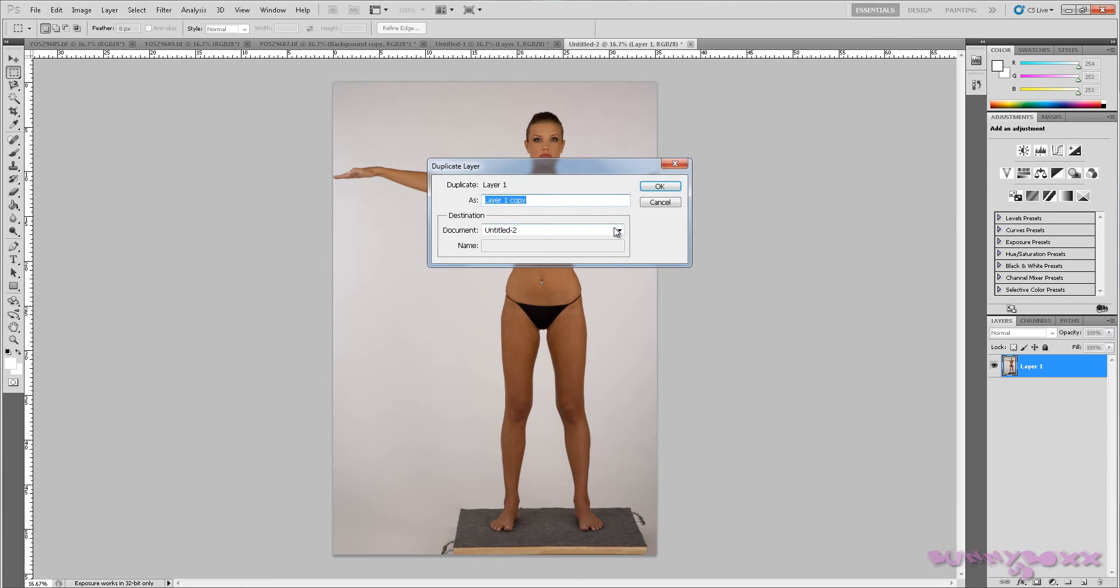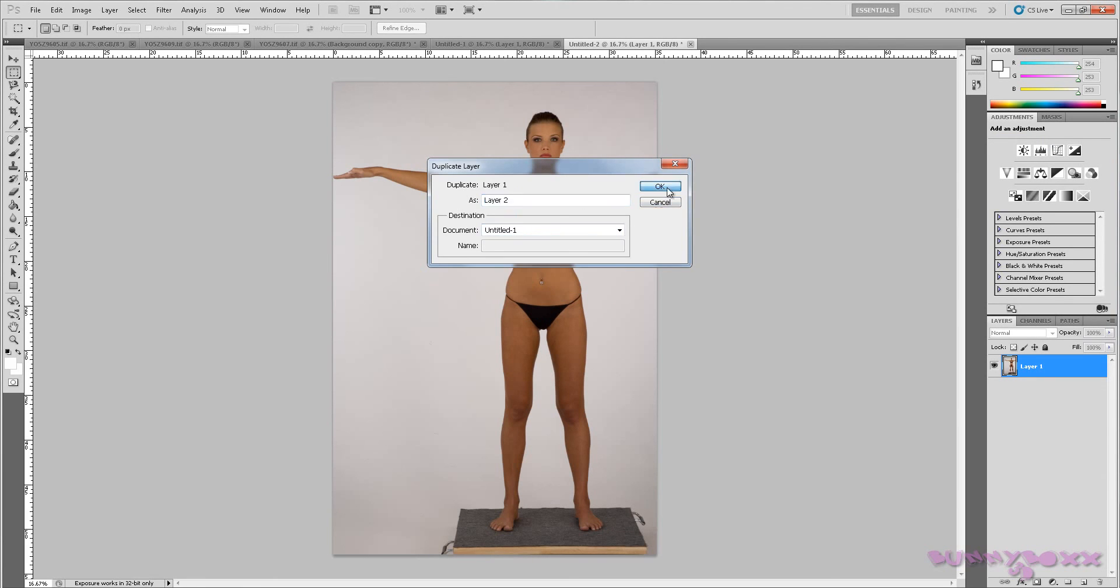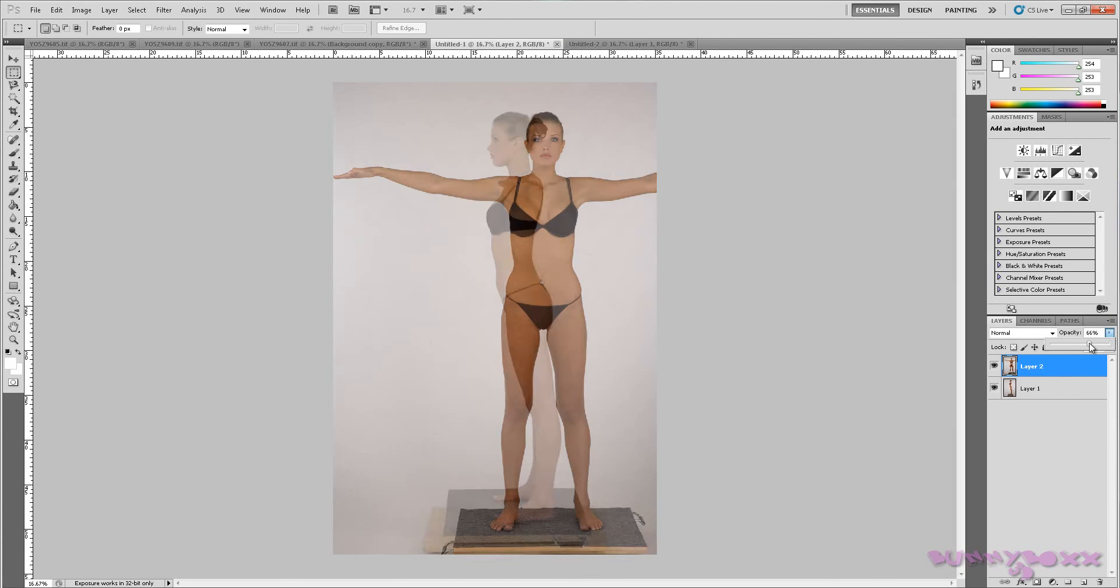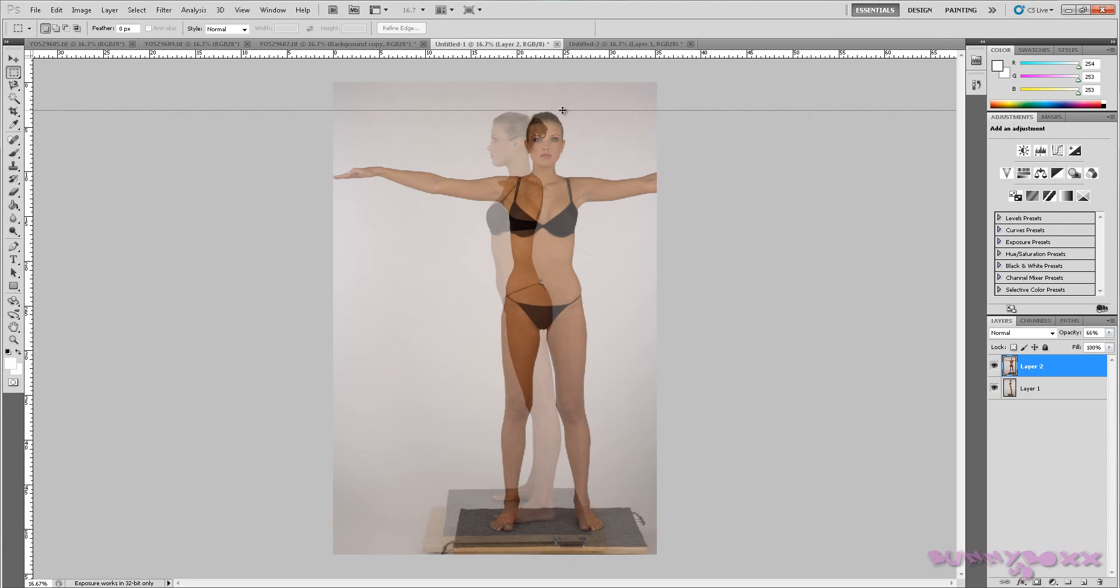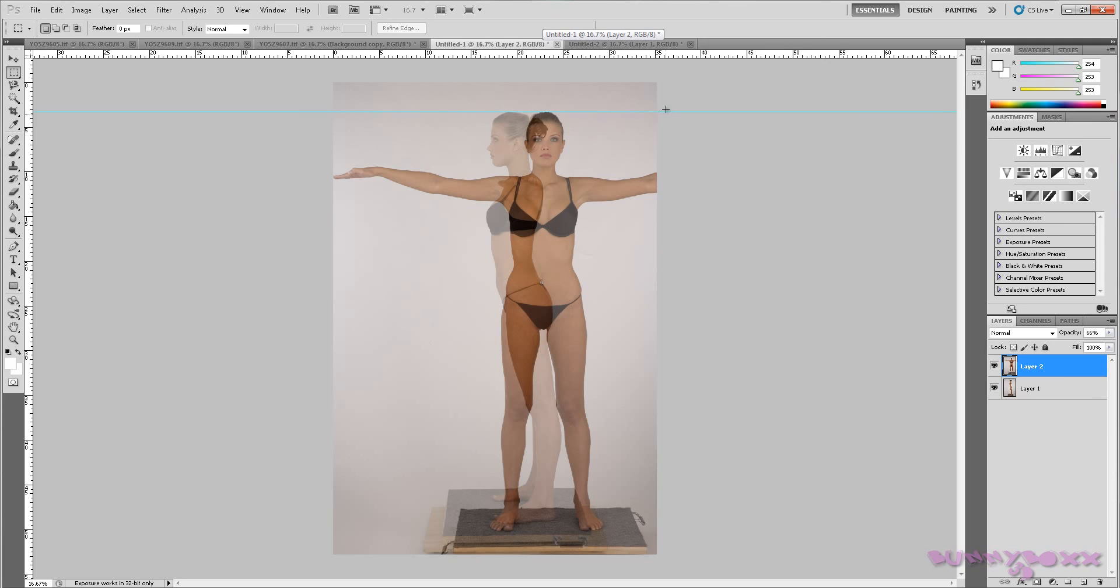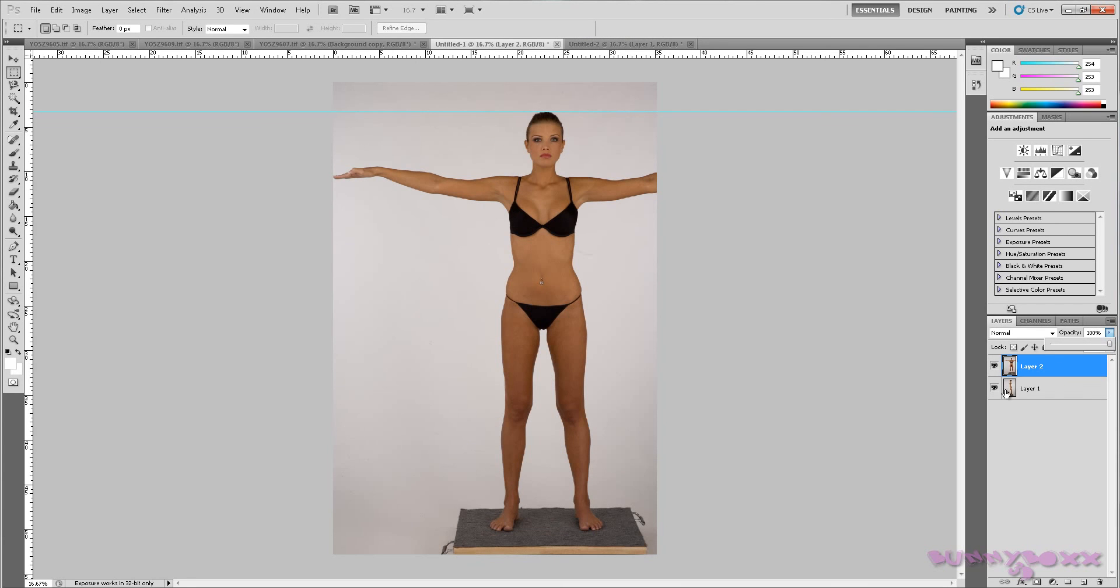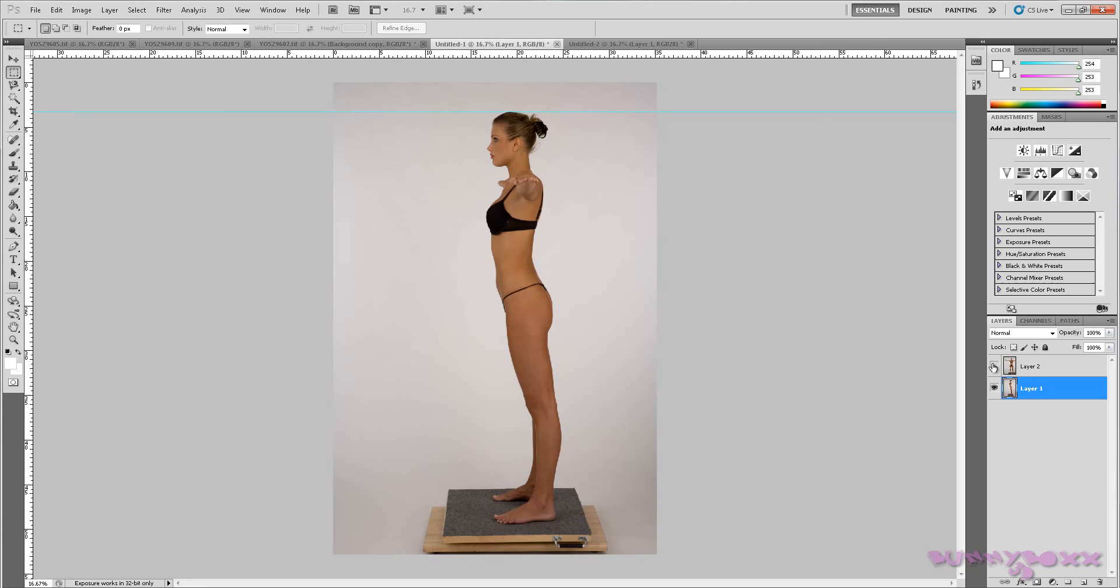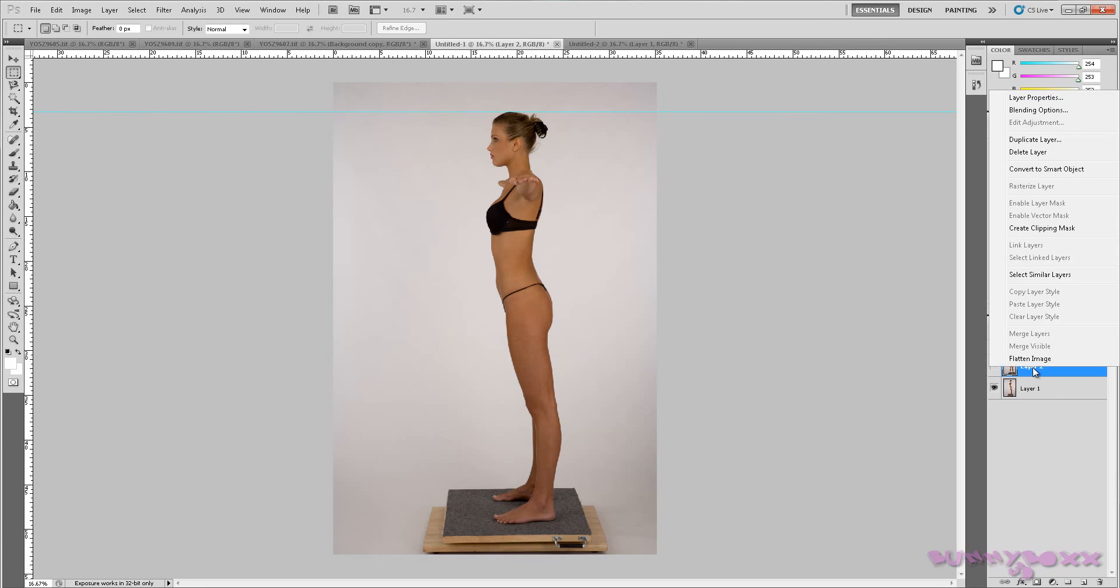We'll go to untitled one, hit OK. And we just want to bring the opacity down and line it up pretty good. OK, so I'm just going to get rid of this layer.